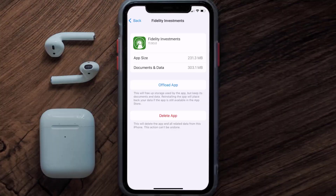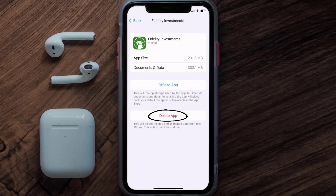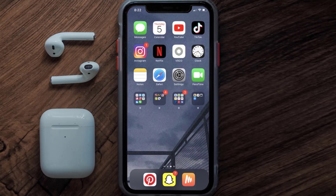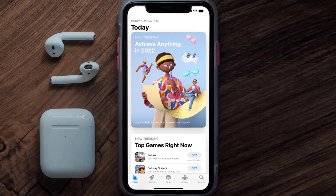Follow the on-screen instructions to navigate all the way to the app page. Once you're on this screen, tap on Delete App to uninstall the app from your device. Once uninstalled, you need to open up the App Store.